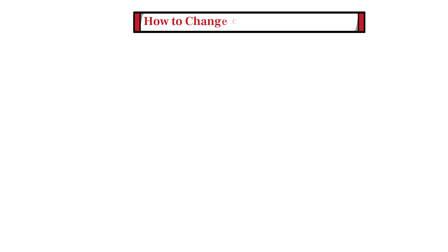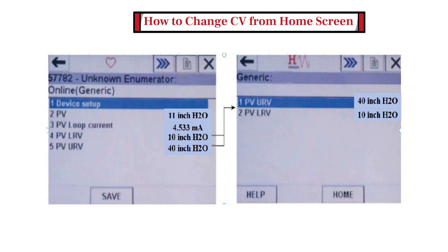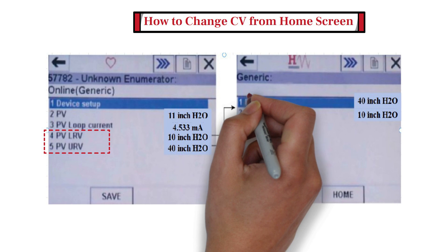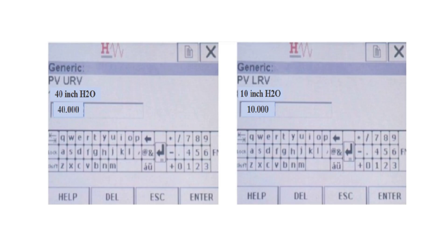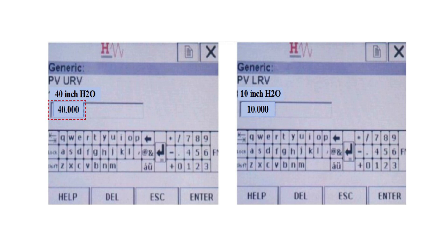First of all, let's learn how to change calibration values from the home screen. As you can see, range can be changed directly by selecting menu items PV-LRV and PV-URV from the home screen. Selecting either item will cause the communicator to display the range calibration screen as shown in the right side image. Selecting the menu item PV-URV and PV-LRV from the range calibration screen will change the display to an edit screen.